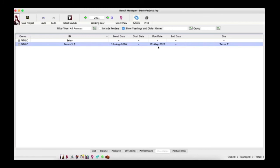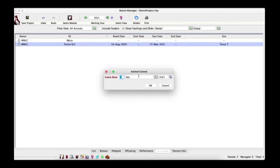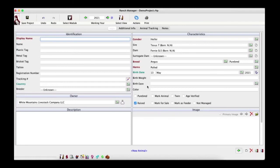Going back to the current year, click the Due Dates tab at the bottom — this shows Fernie's breed date and expected due date. Now let's have that calf. Click Fernie, go to Actions > Calf Animal. Set the date to May 13th of this year and click OK. This brings us right back to the Animal Editor. Notice the sire and dam fields have already been populated along with the breed — but remember, Fernie was not a purebred Angus like Texas T, so you may want to adjust the breed to account for the cross.